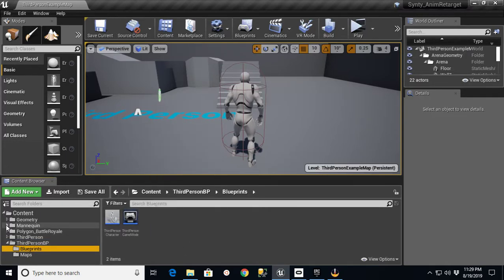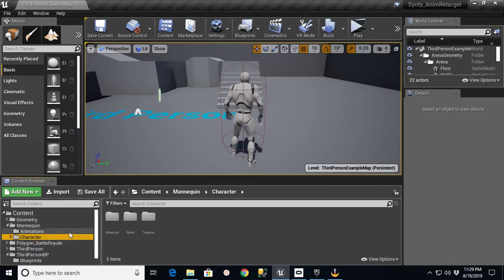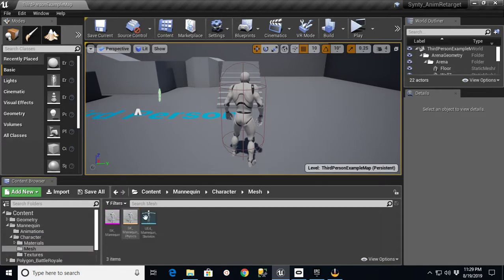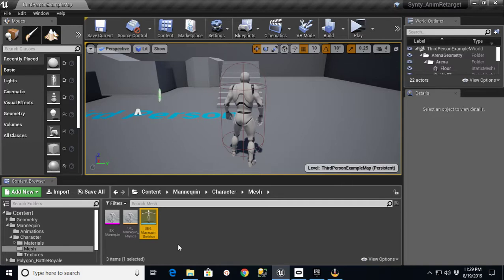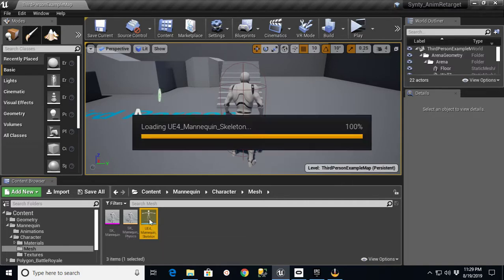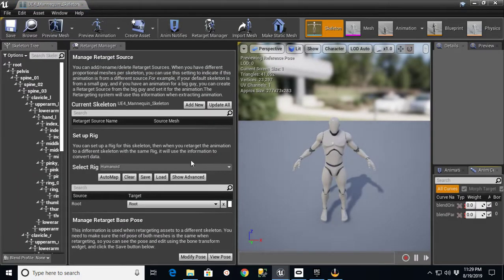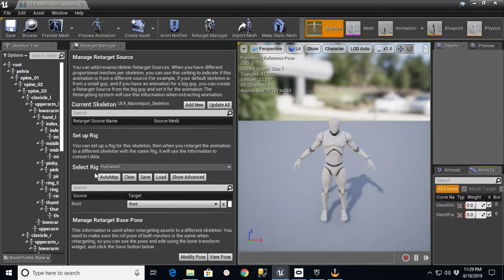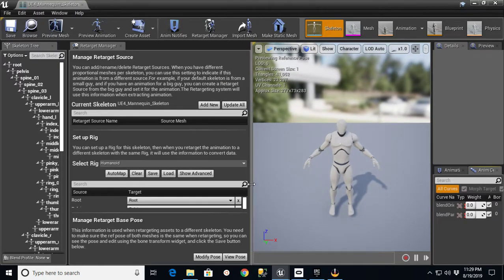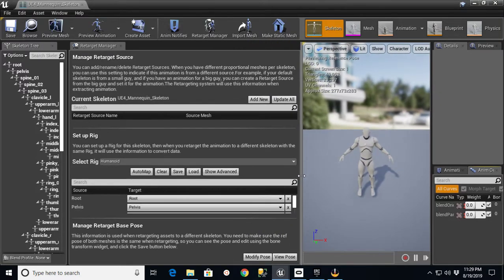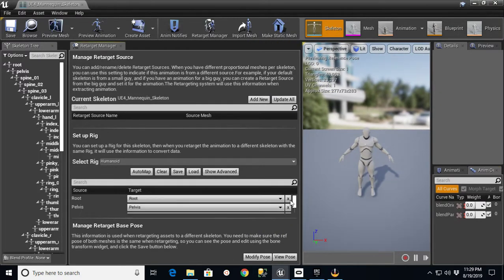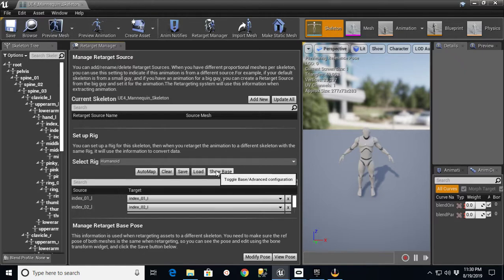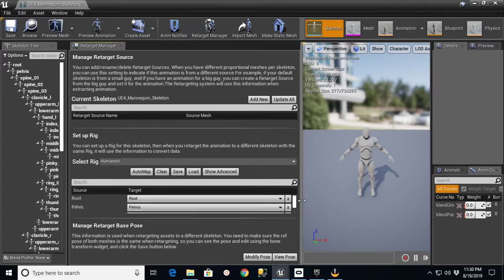The first thing we want to do is we want to go into our mannequin. We're going to go into the character mesh and find our UE4 mannequin skeleton. We're going to go in here and select the Humanoid Rig, which is already on here. If you look down through this, these are all mapped on the advanced side and also on the base side. When you pick Humanoid, it should auto-map.